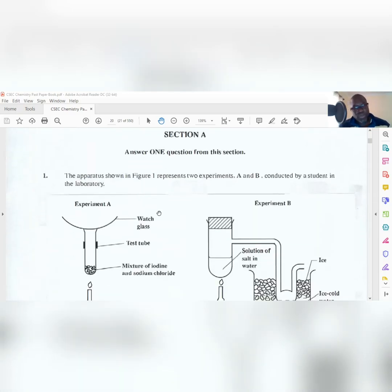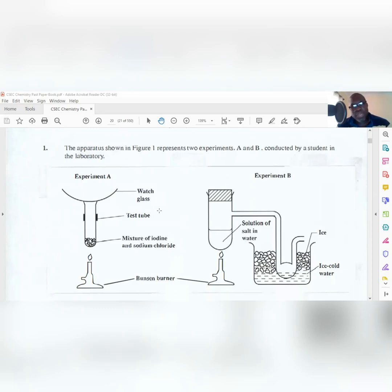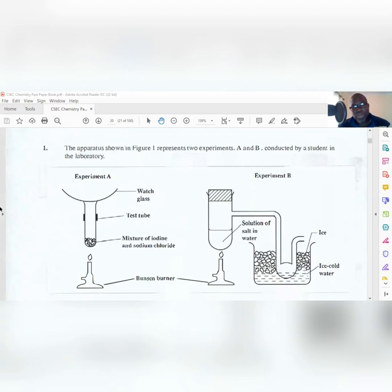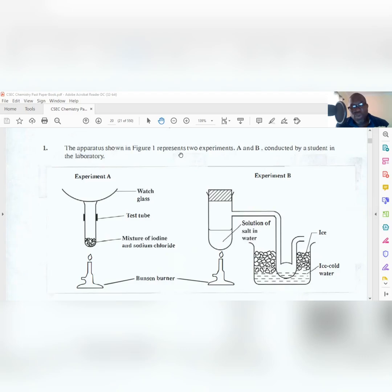I want to discuss Question 1 and how you should approach it. I'll be doing more Paper 3s because due to COVID, people are not able to do labs as readily as before, so more people have to do Paper 3s. I really want you guys to pass your exam. Now, the apparatus shown in Figure 1 represents two experiments, A and B, conducted by a student in the laboratory.